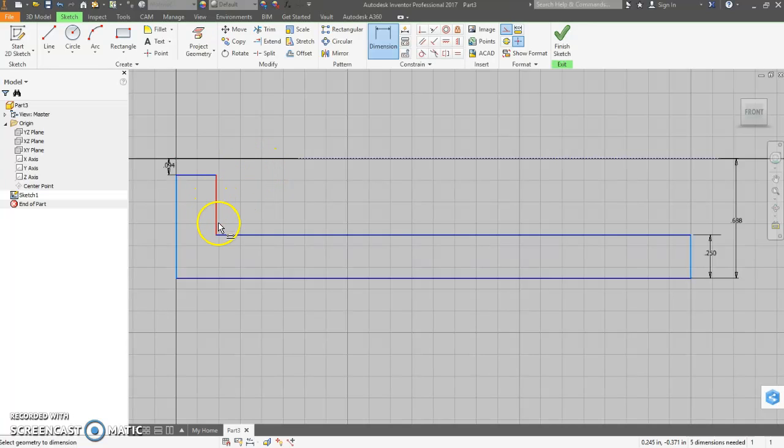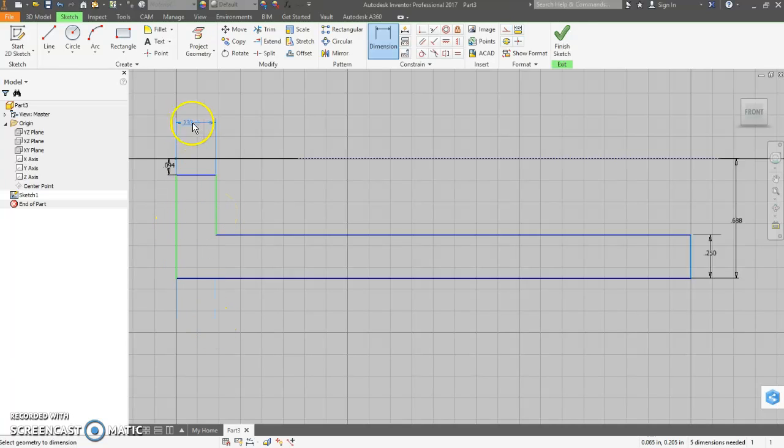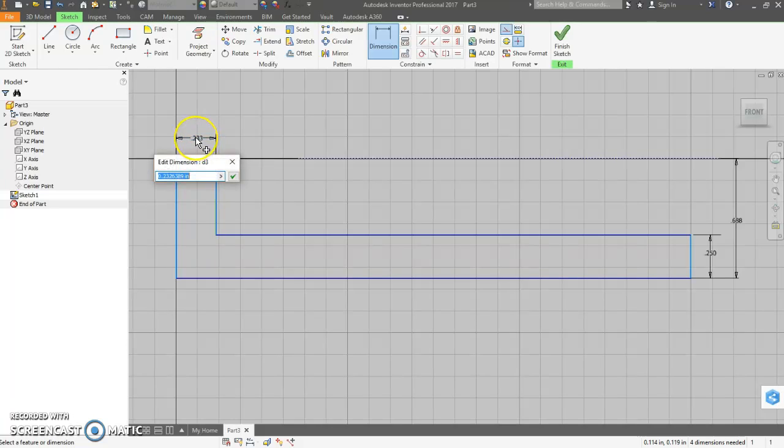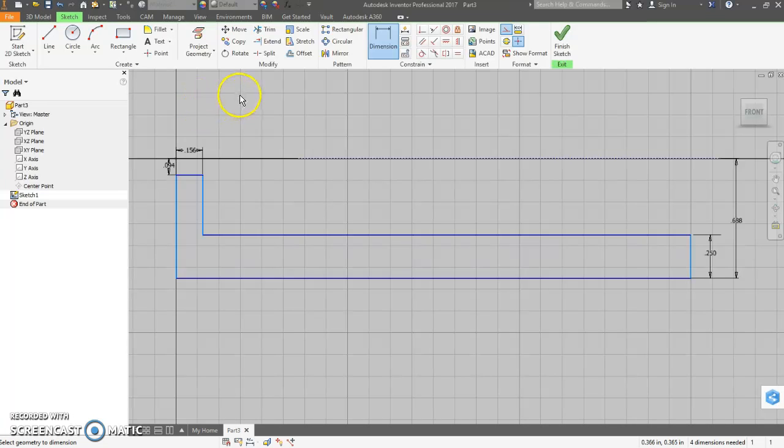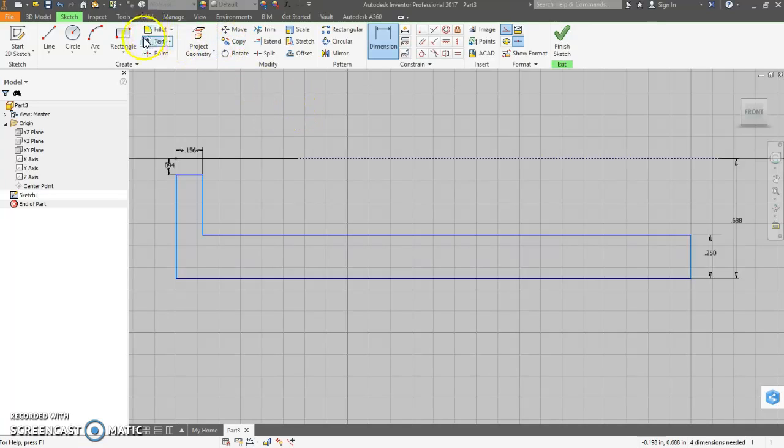And then we also have this thickness of this end here, which is 0.156. We also have some fillets on the ends which we could do now, or we could do later. Let's do it now.